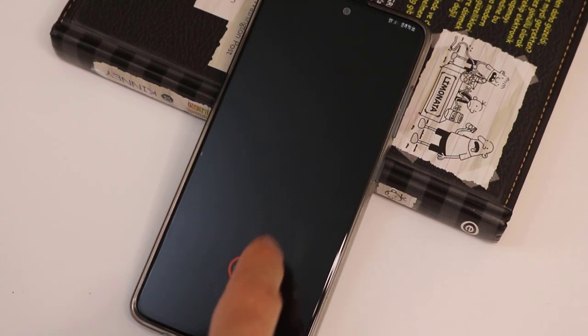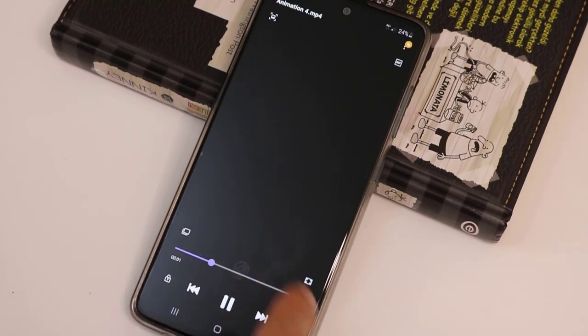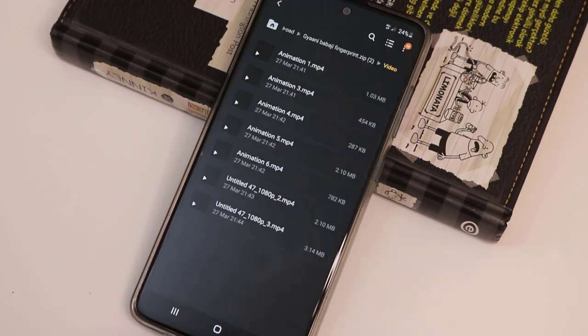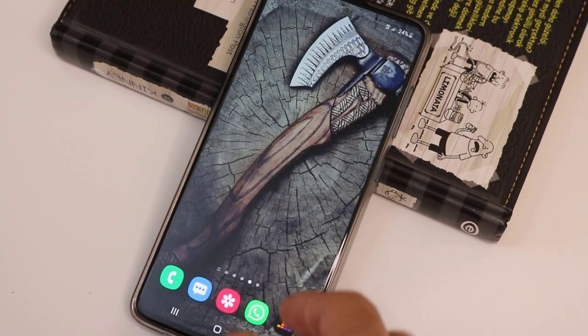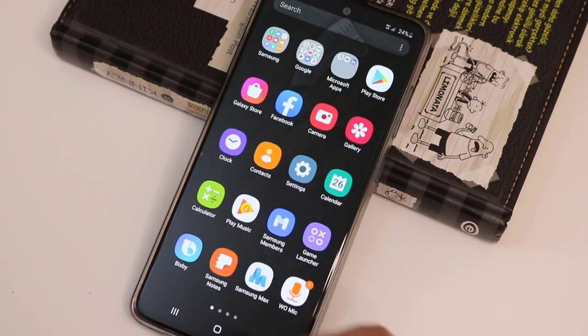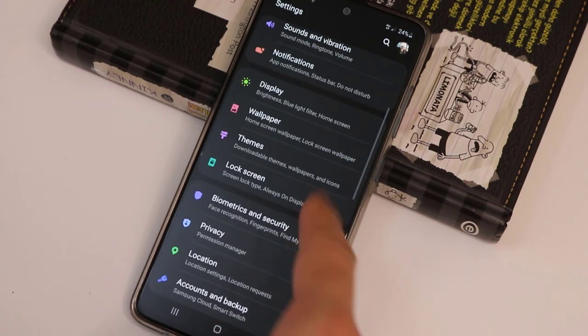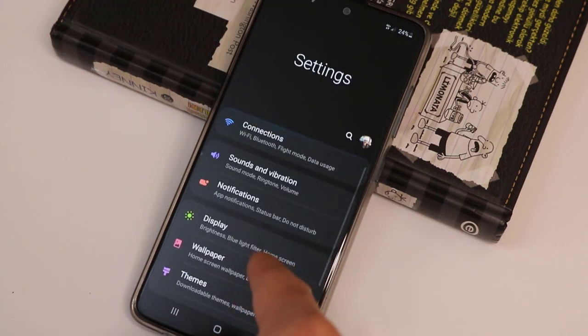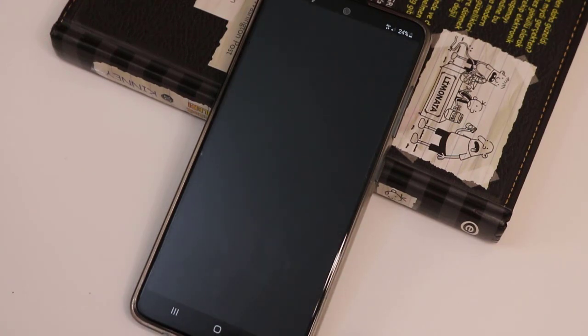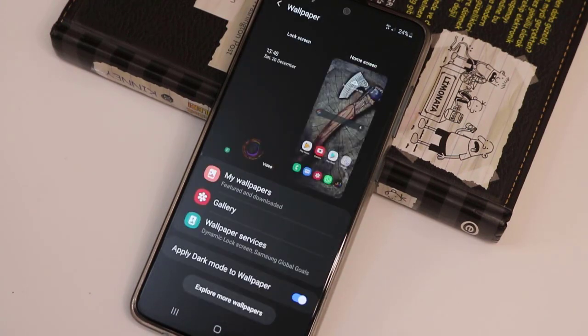If you want to use them as a lock screen, it's very easy. Just go ahead to Settings on your Samsung Galaxy A51, scroll down, find Wallpaper, then click to Gallery.